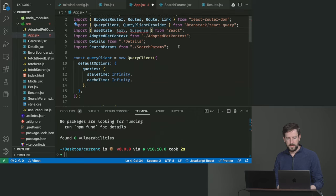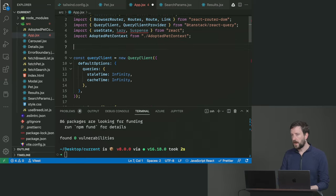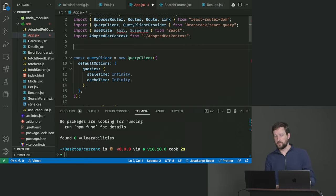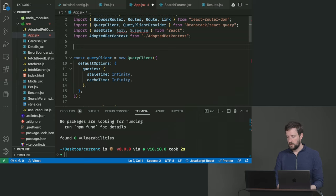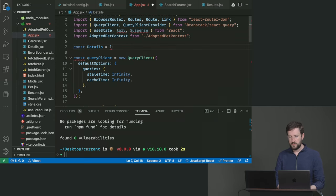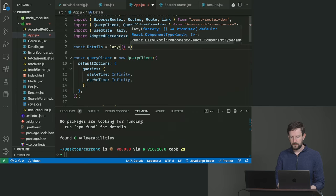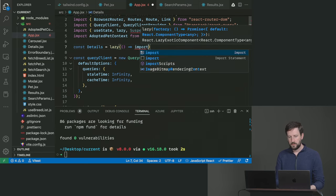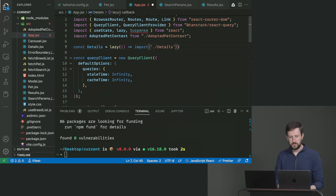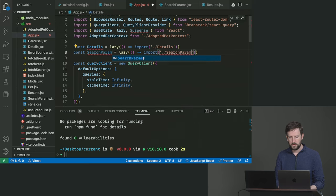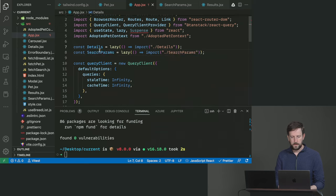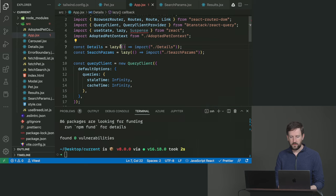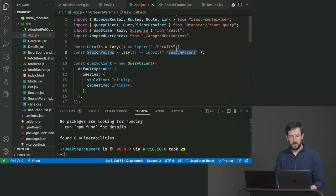I want you to delete details and search params, the imports here. We're going to split off our various different routes from our app so that it's only loading the route the user is loading. So I'm going to say const details equals lazy and then you give it a function import dot slash details. Same thing for search params.